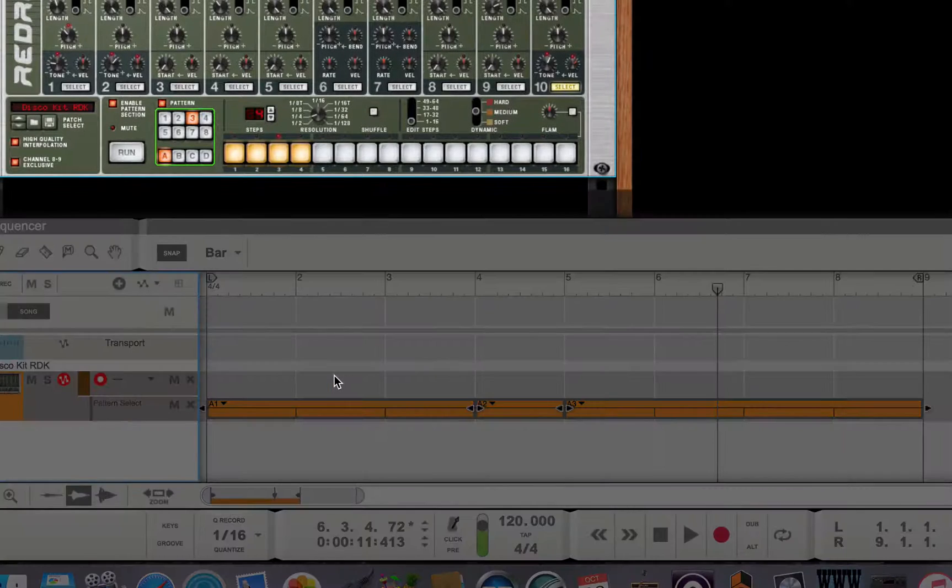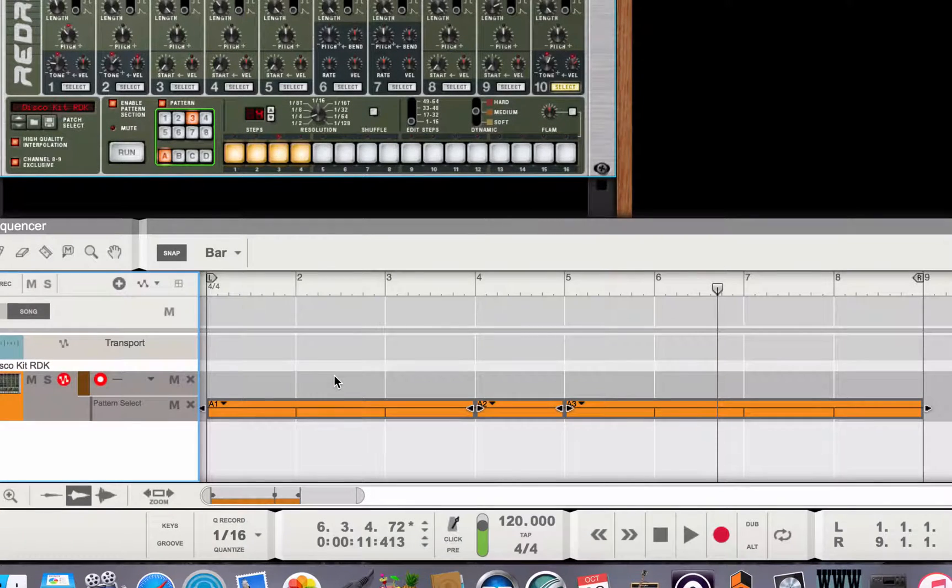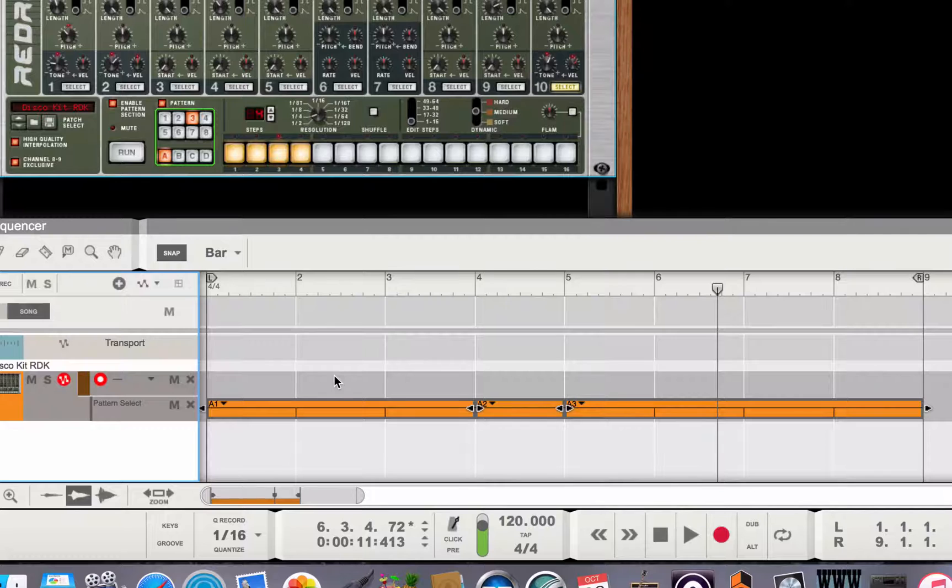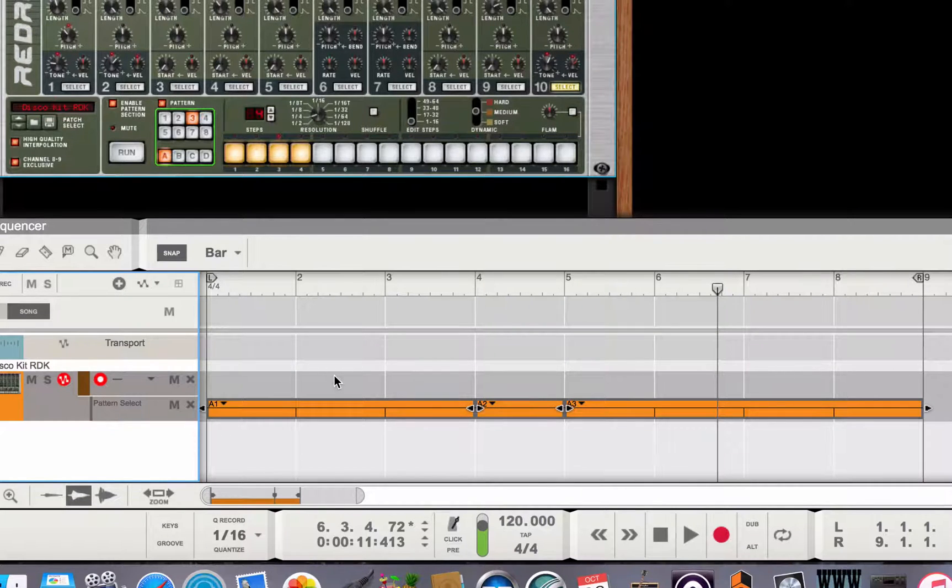But what I want to do is convert these pattern automations to notes in the sequencer track so that I can edit them.